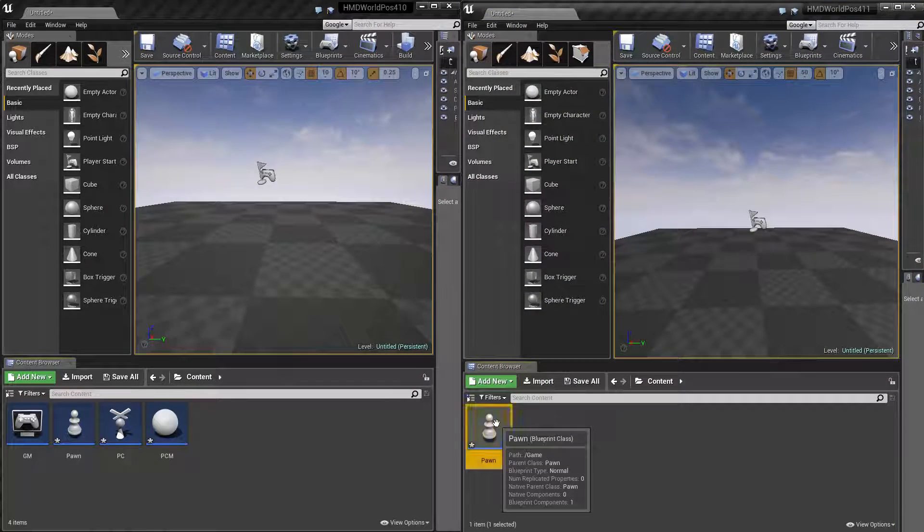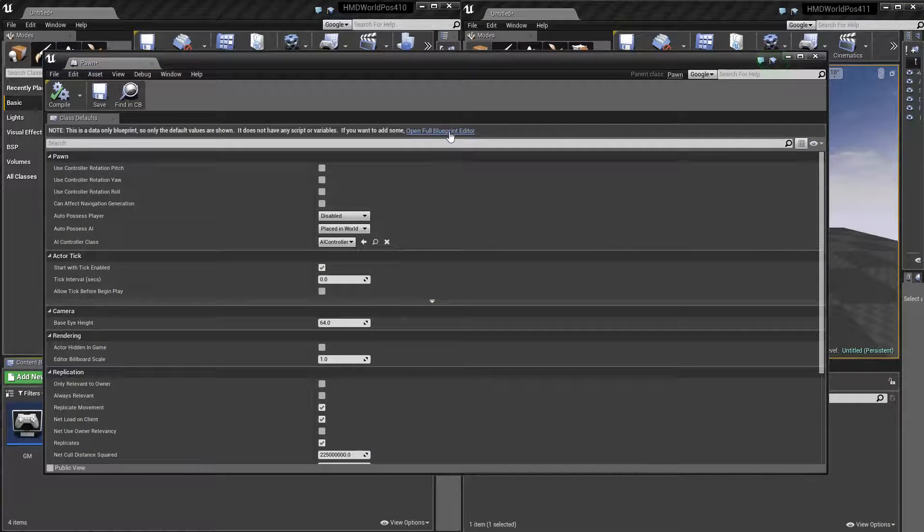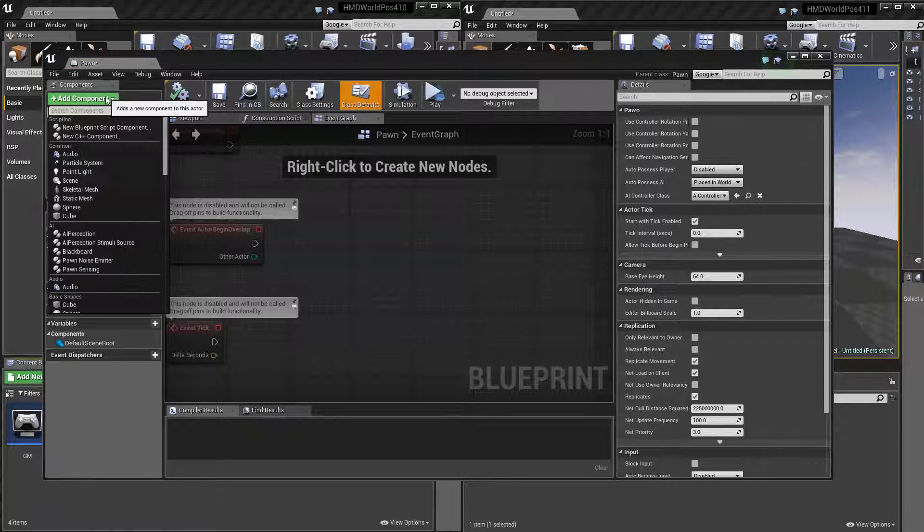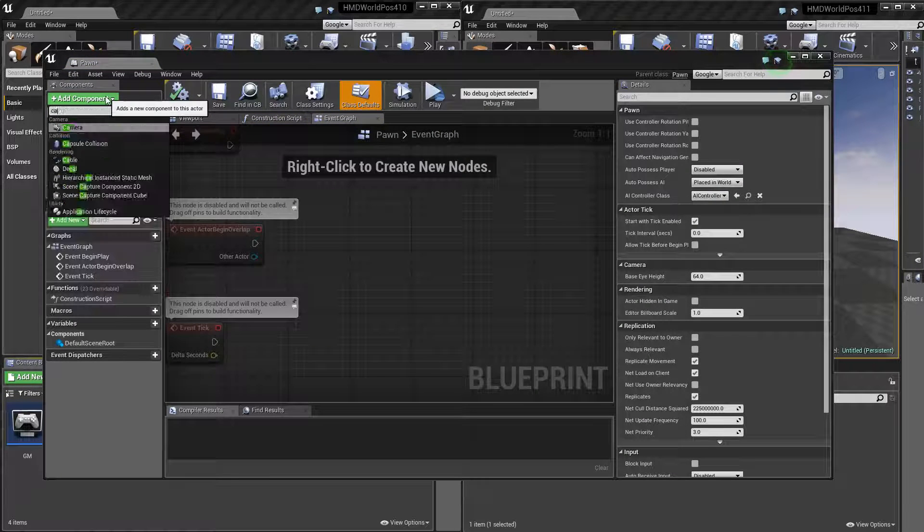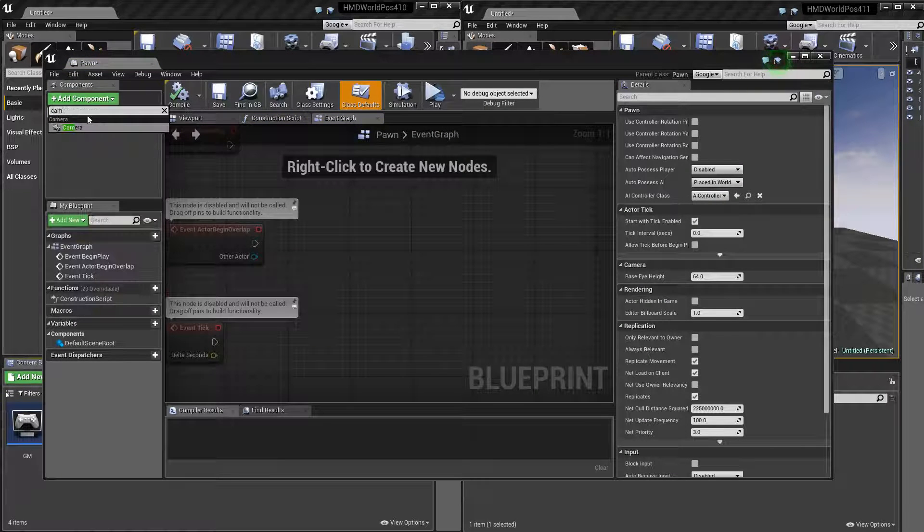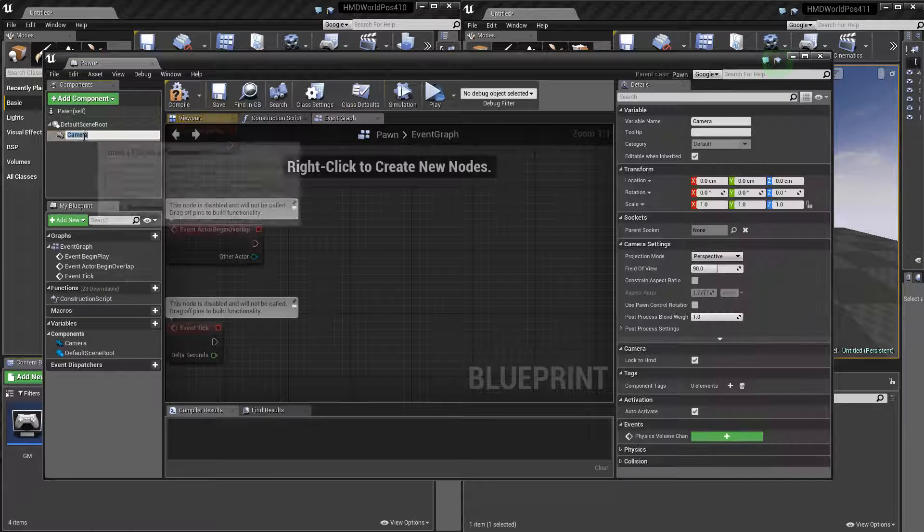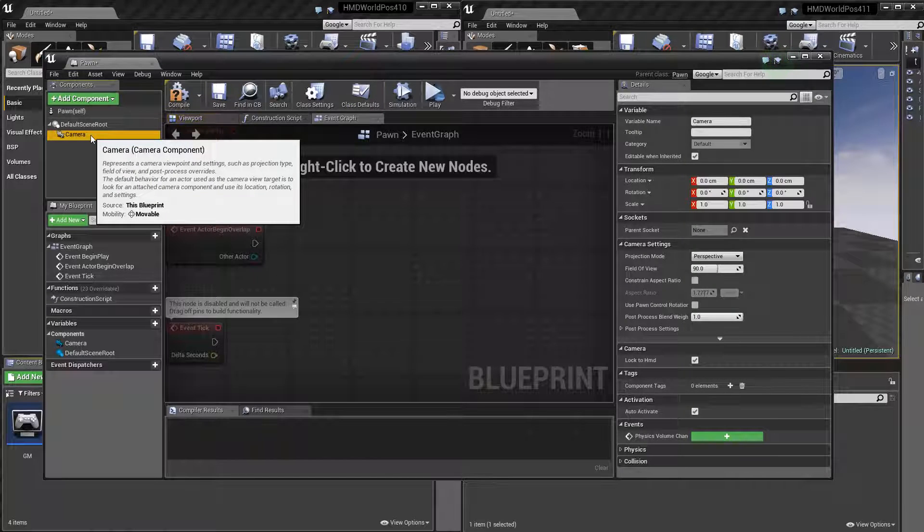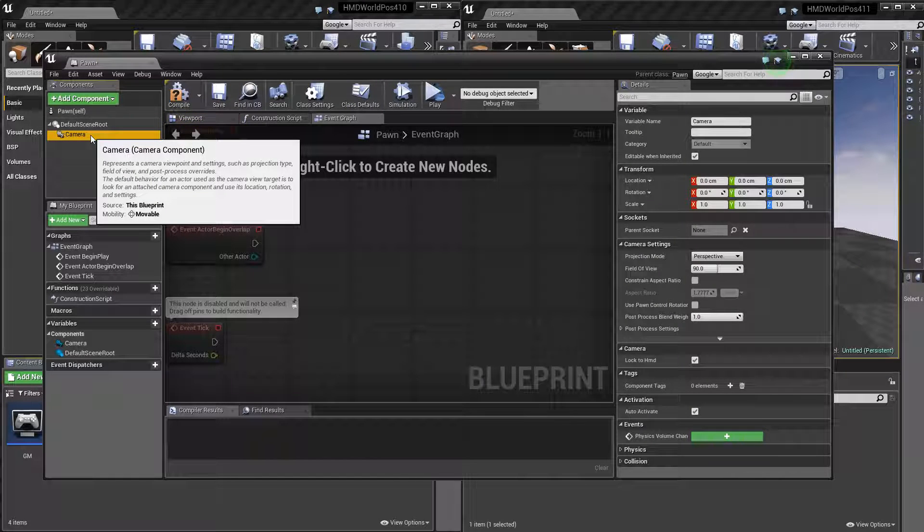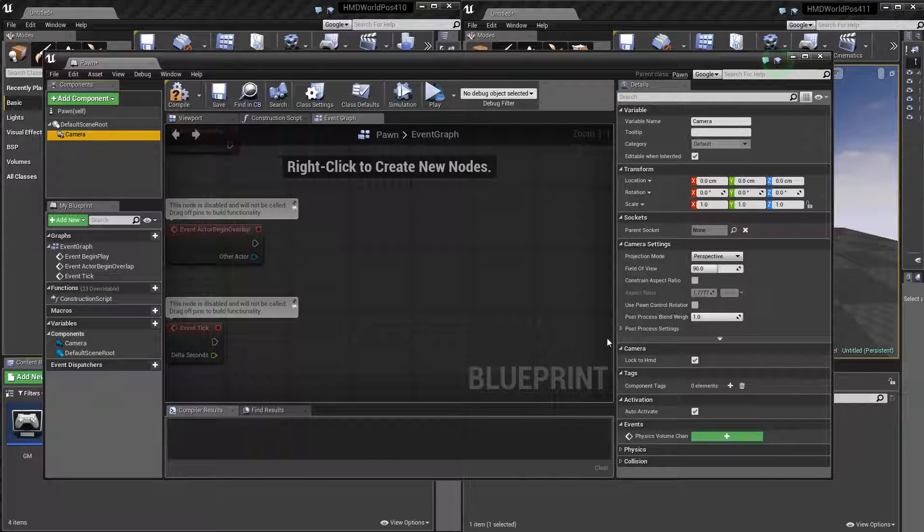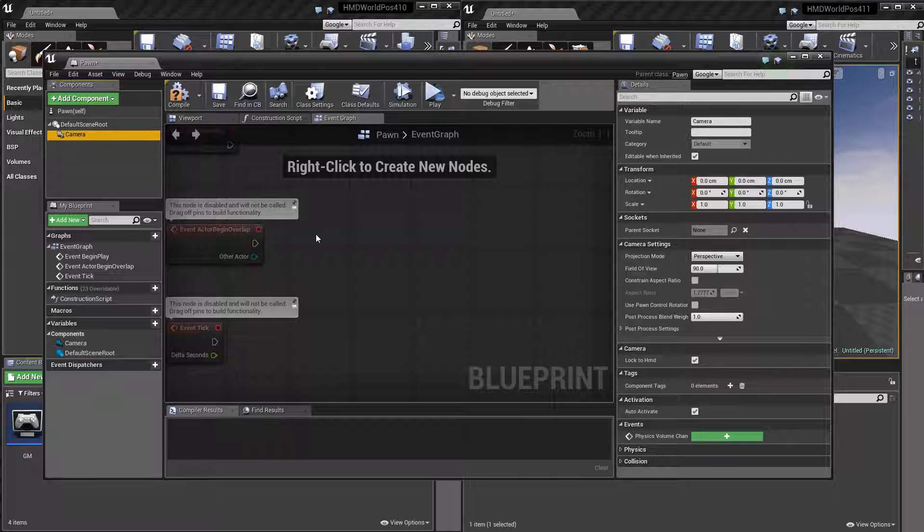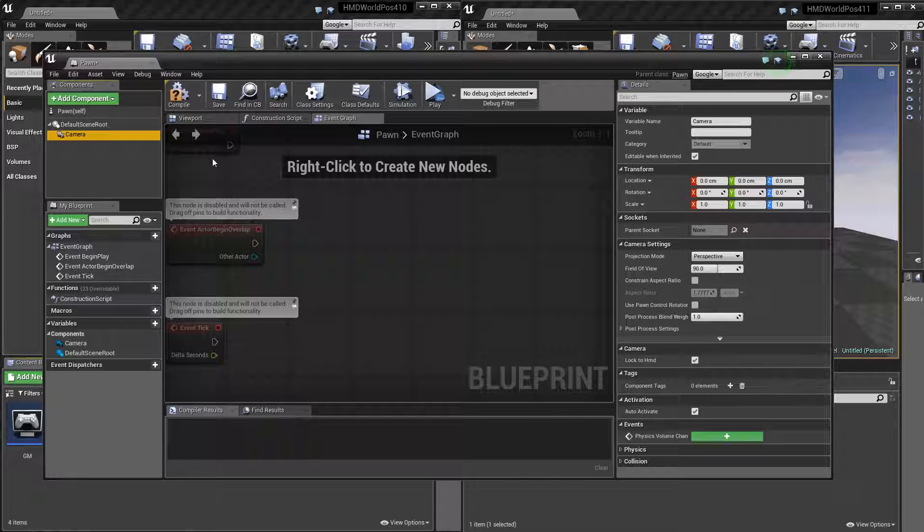So to fix that in 4.11, I open the pawn and I add just a camera component. Everything from the player camera manager has been moved into the camera component itself. So if you look into camera here, lock to HMD is true, which is basically the same as saying follow HMD orientation and position, which is what we want.